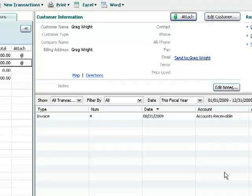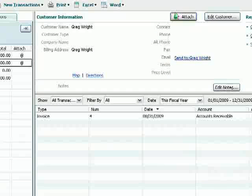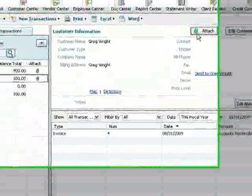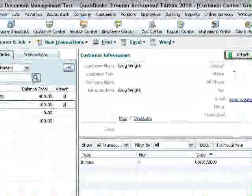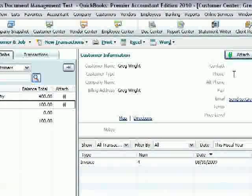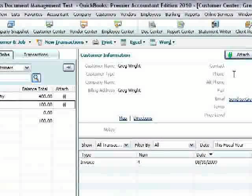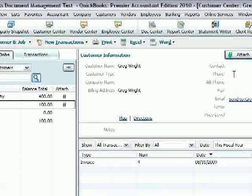So with QuickBooks Document Management, now that document is just one click away. You'll see the paper clip is now green. That tells me when I'm in QuickBooks that that thing I'm looking at has an attachment.